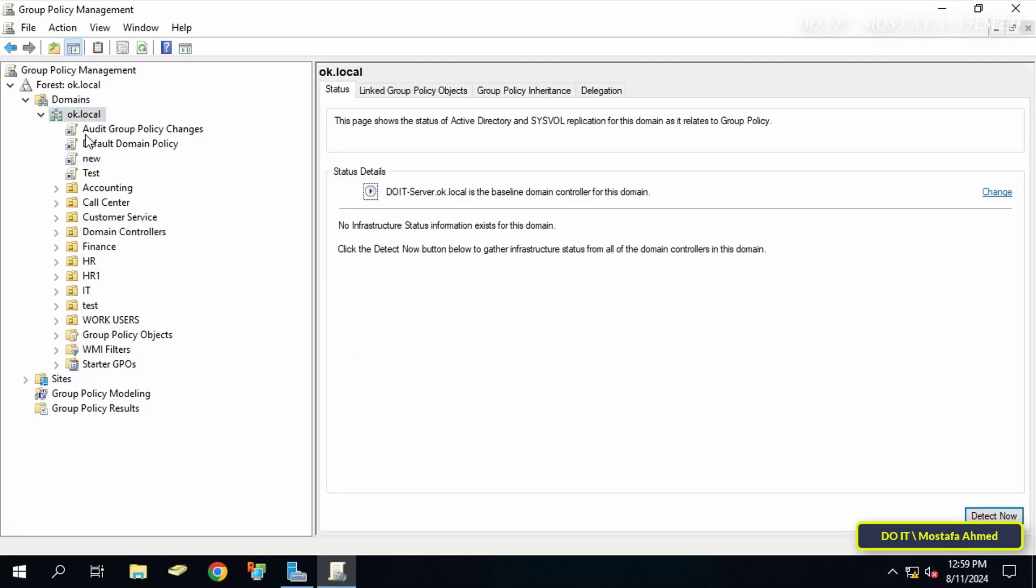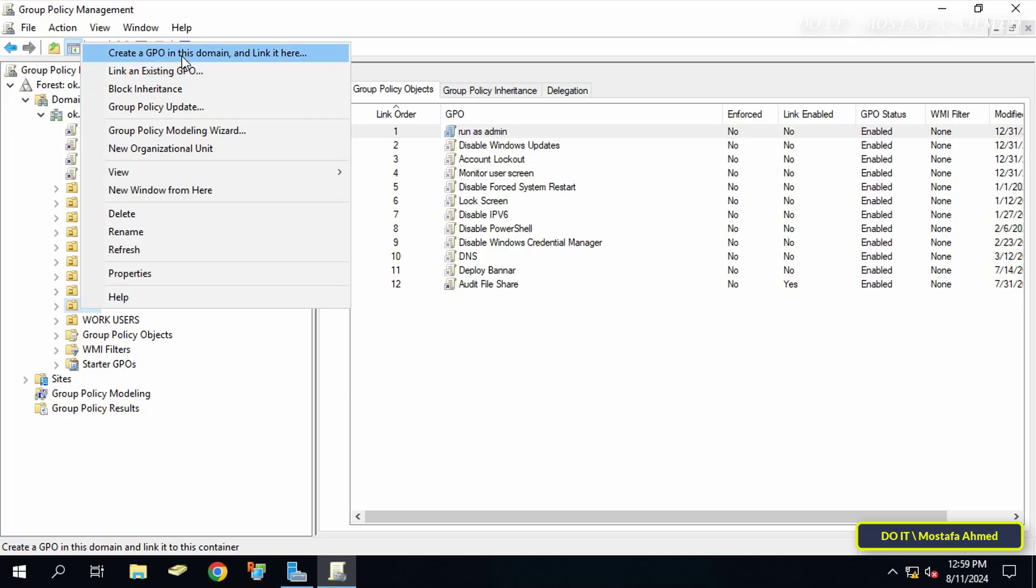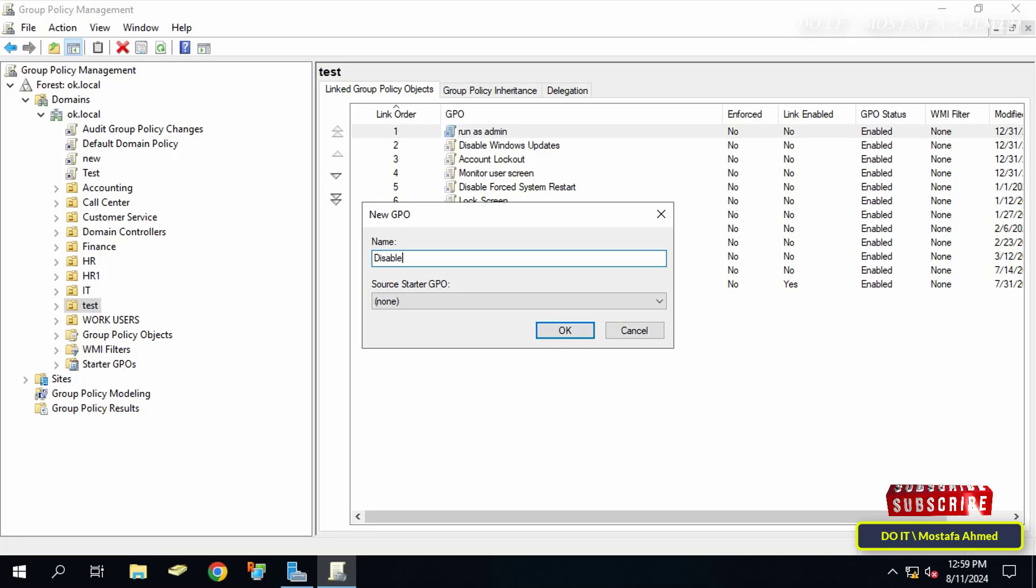Then right click on the organizational unit that you want to apply the new policy to. From the menu click on create a GPO in this domain and link it here. In the new GPO window, enter an appropriate name for this policy so that you can access it quickly later.